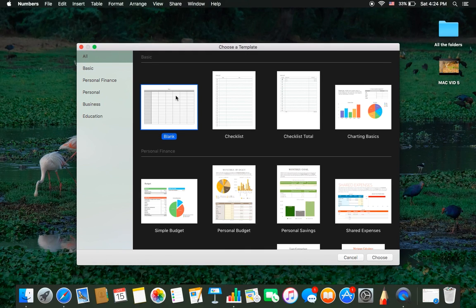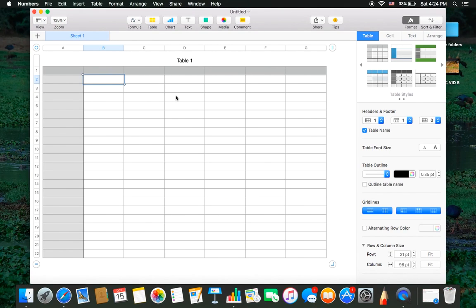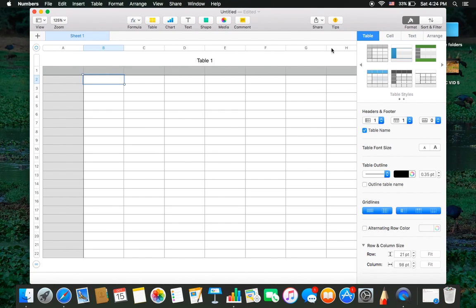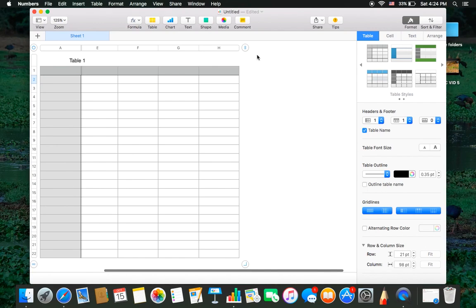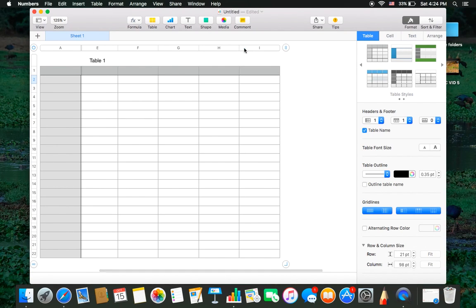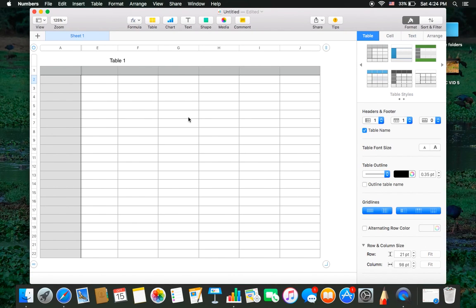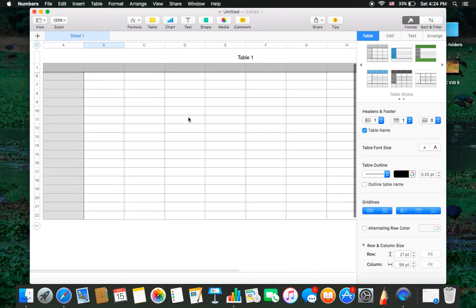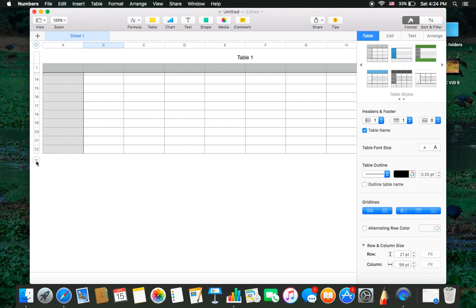I'll open a blank sheet by clicking on it. Now here you have the options to increase the columns by tapping this symbol. You have the option of increasing the rows by tapping this symbol.